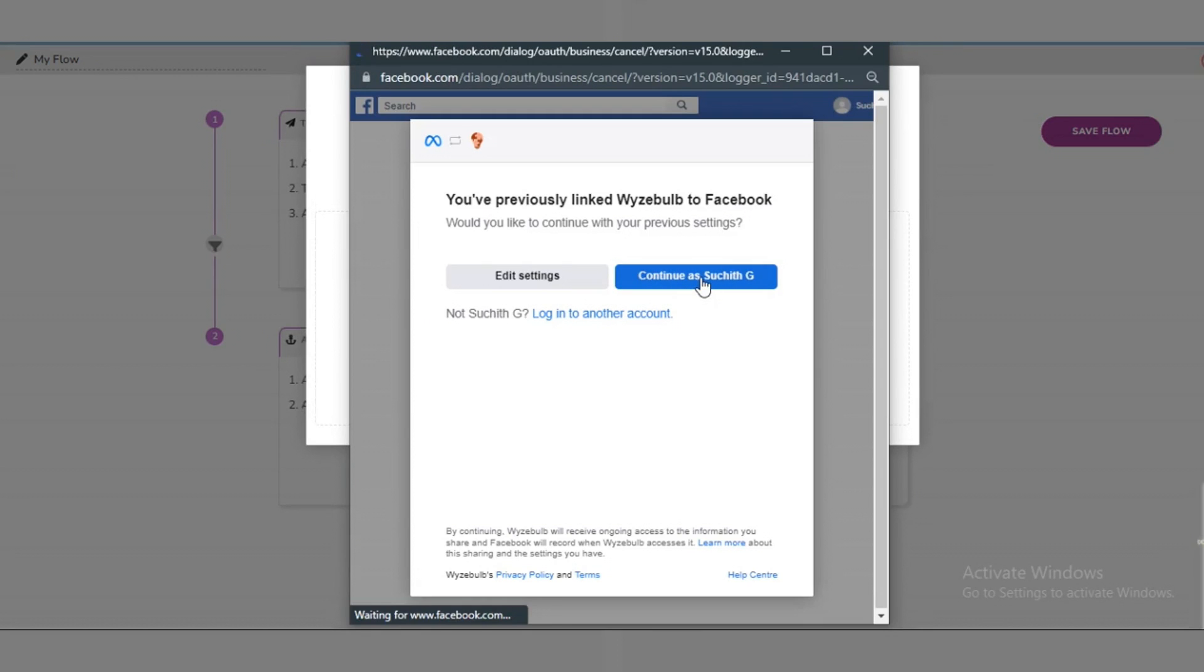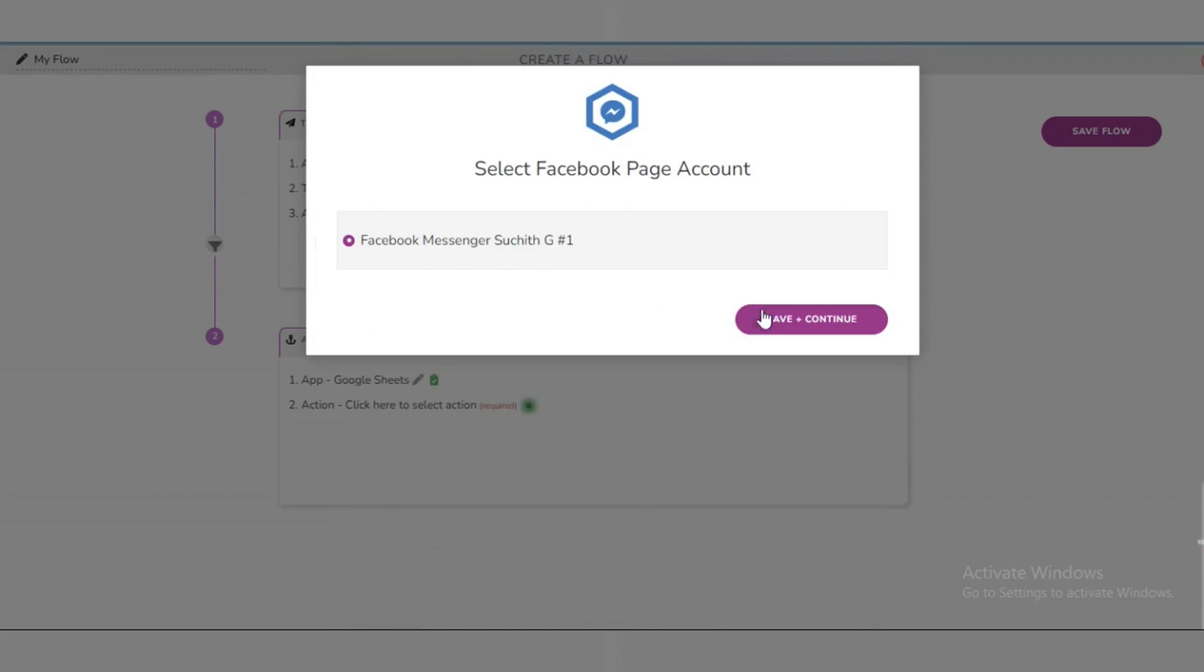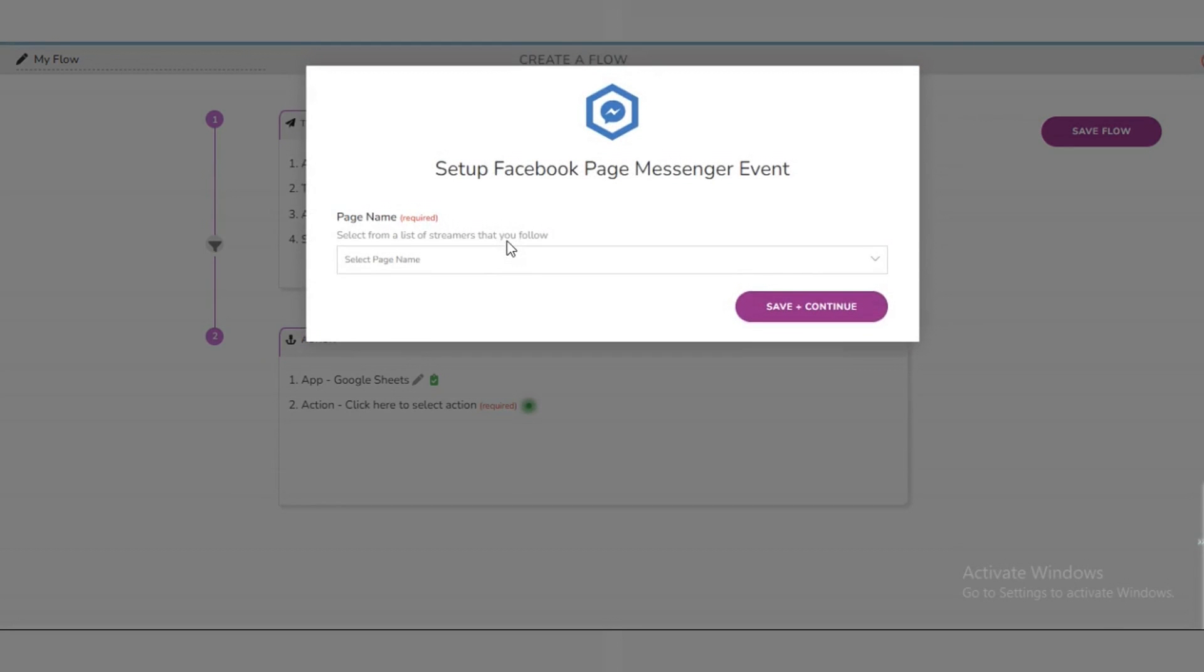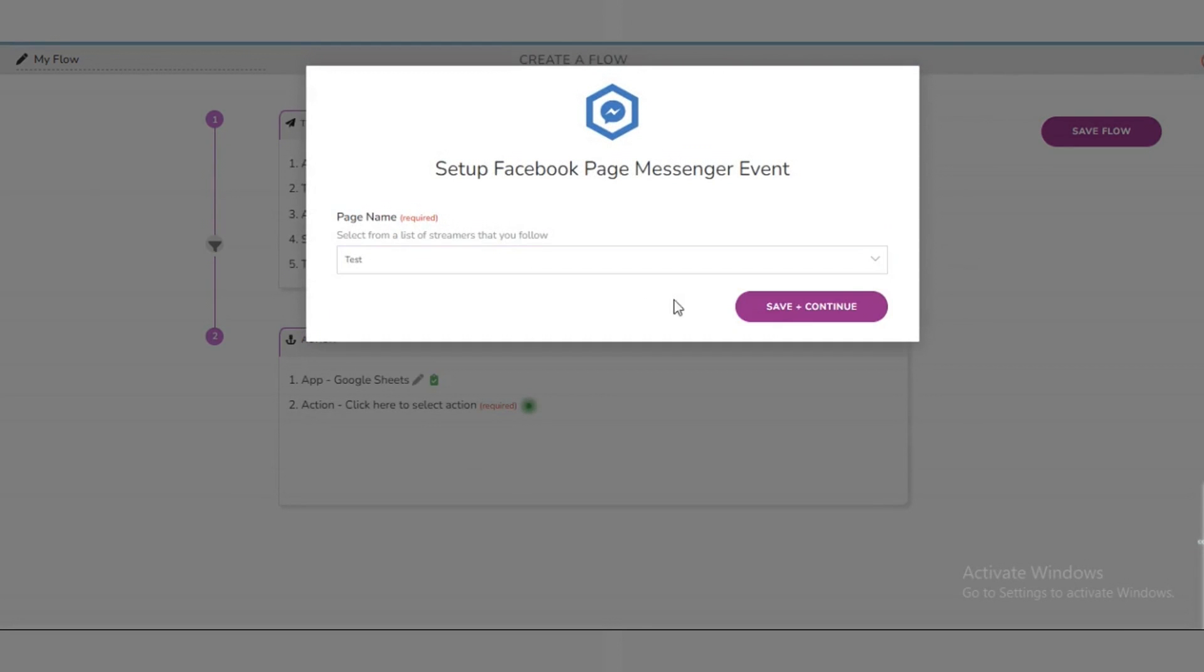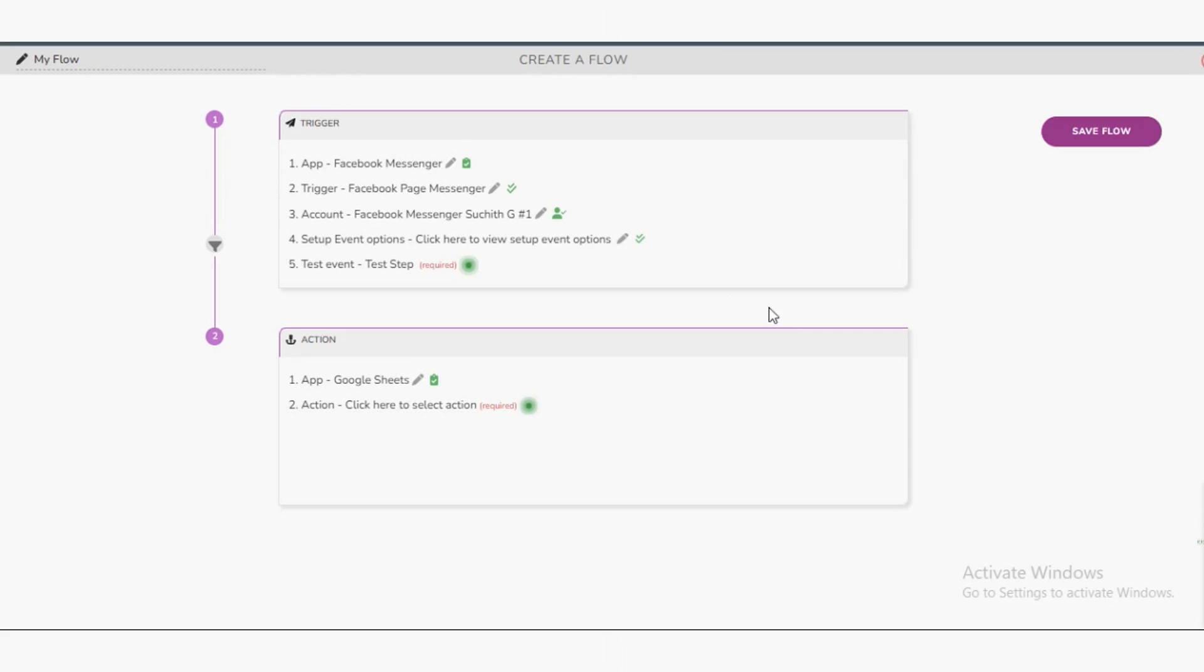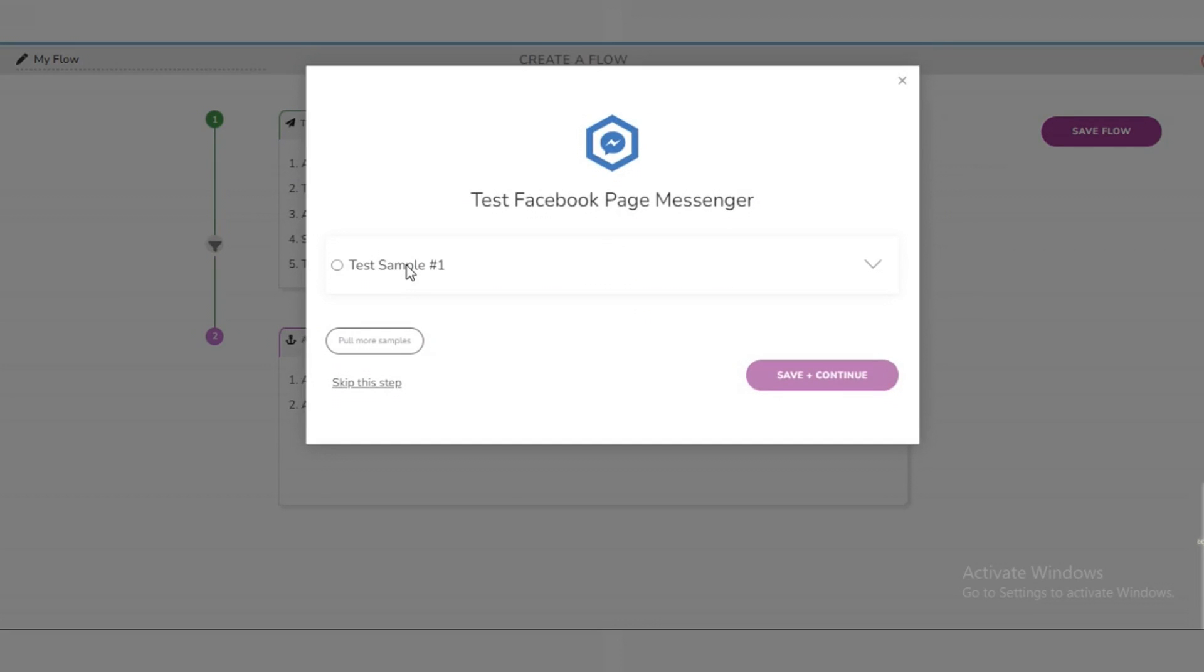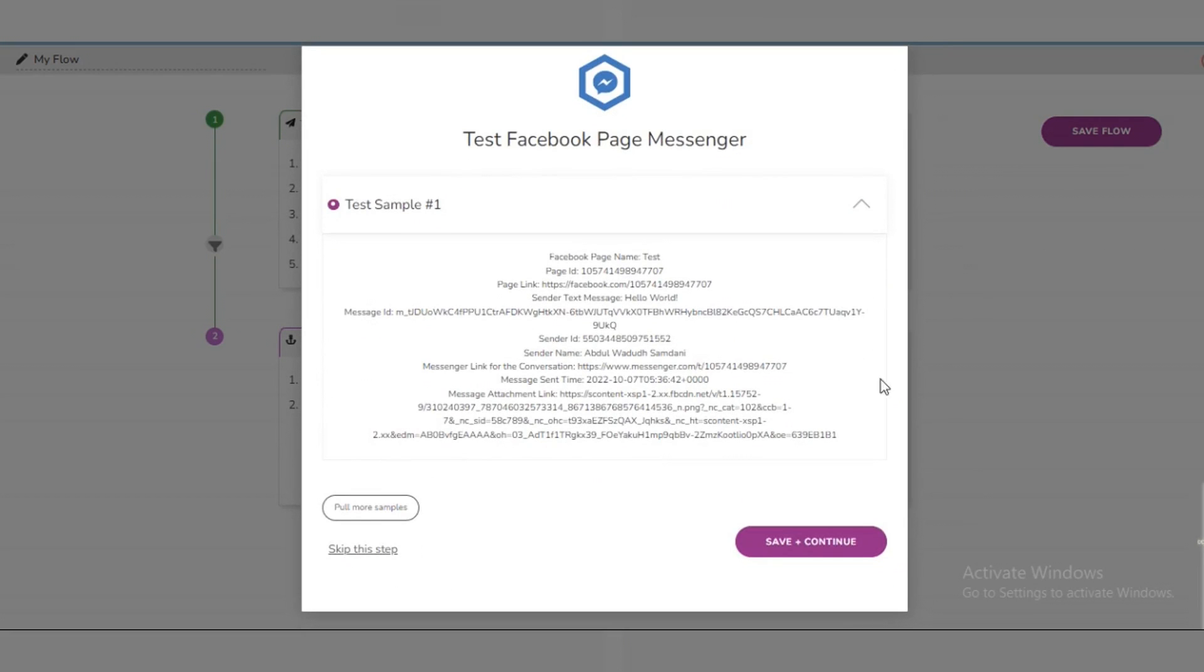In this stage we link our Facebook account to WiseBulb. Our Facebook account will be connected when we click the Connect Facebook Account button. The next step is to choose the page linked to our account and click Save and continue, clicking Test, Sample and Saving and Continue.